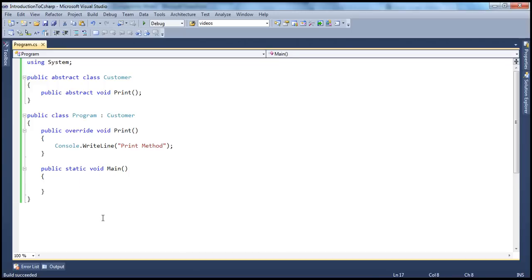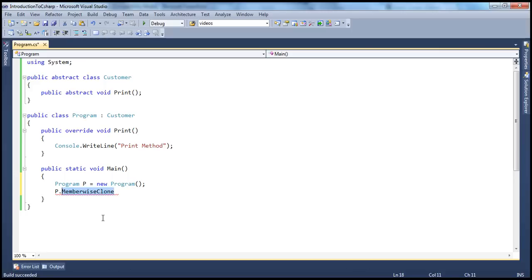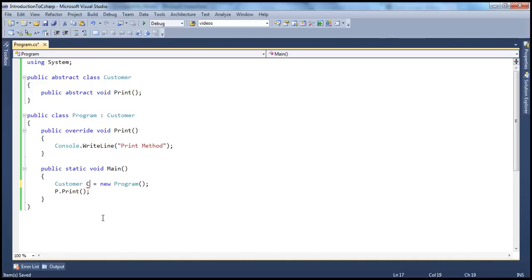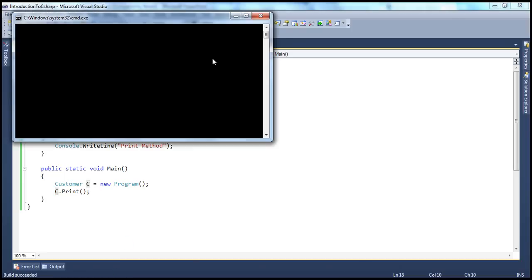And obviously if you want to call that method, you have two ways. You can either create an instance of the program class: Program p = new Program(), and then say p.Print(). Or you can create a reference variable of your abstract class — remember, you cannot create an instance of an abstract class, but an abstract class reference variable can point to the derived class object. So instead of Program p, you can say Customer c = new Program(). This is possible from the concepts of inheritance — a parent class reference variable can point to a derived class object. So you can just say c.Print() and run that.